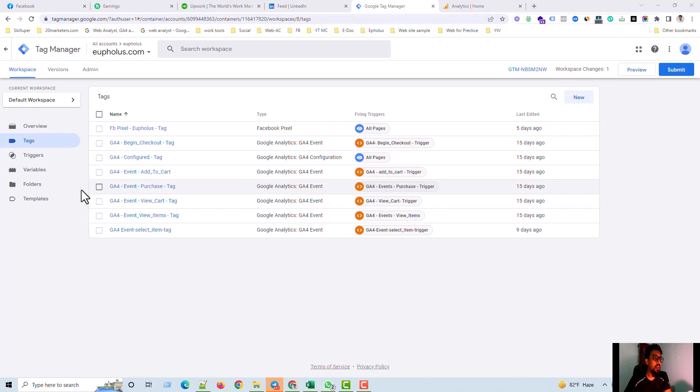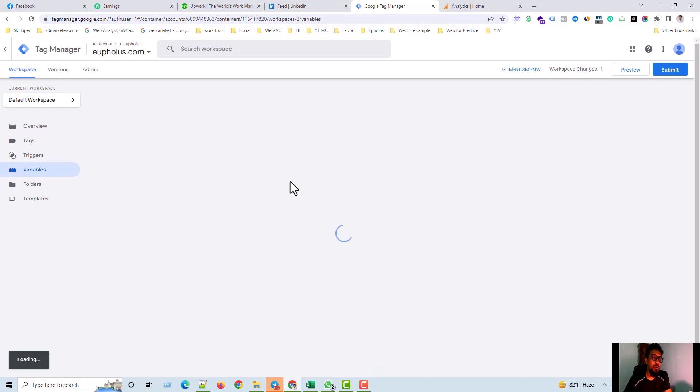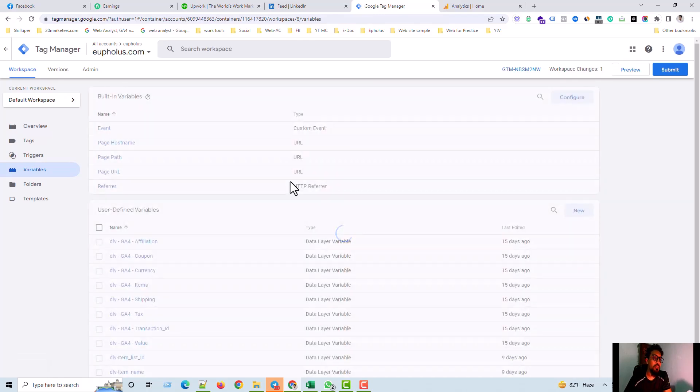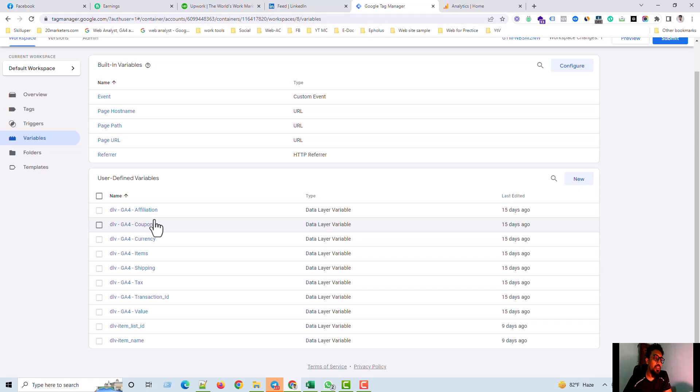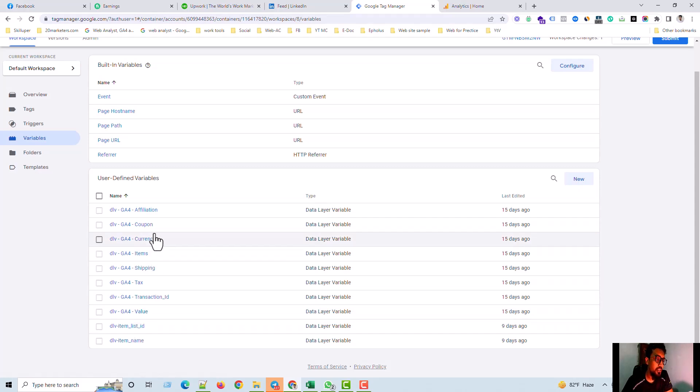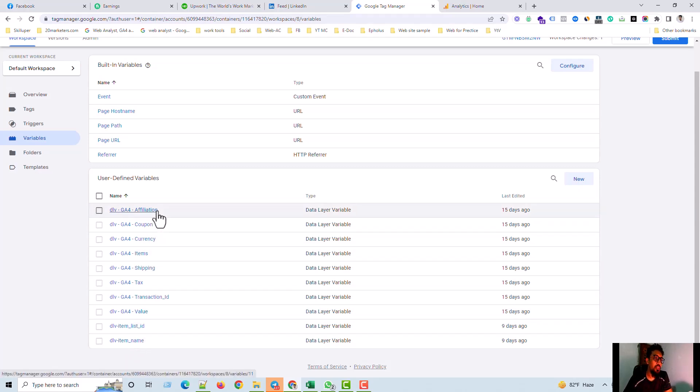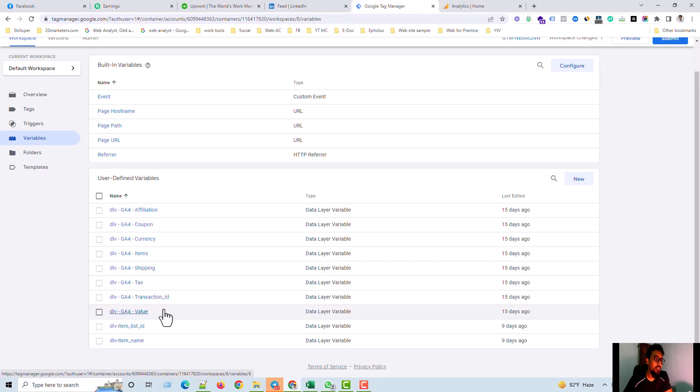First of all, you have to go to the variable section and then you have to set up the variables that you want to send with the purchase event. I just created all these things and these are the events I want to send with the purchase: items, currency, coupon, affiliation, shipping, tax, transaction ID, and value. All these things I have to send with the purchase event.